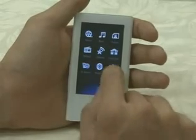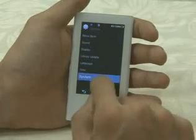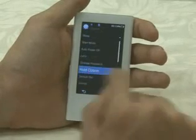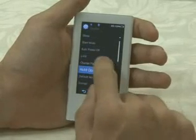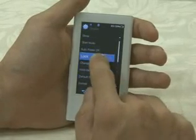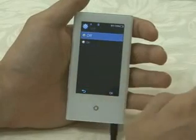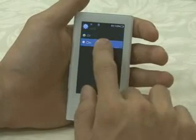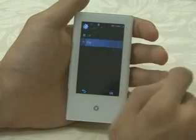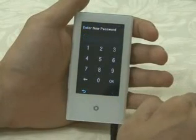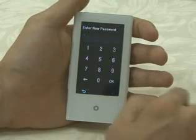With the added code function, you can keep your P2 safe from other people. If you assign your number code with four numbers, the menu screen will come up after inputting the code.